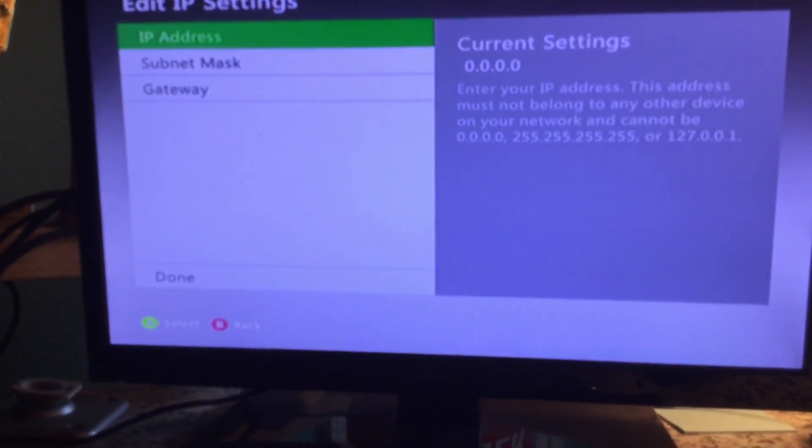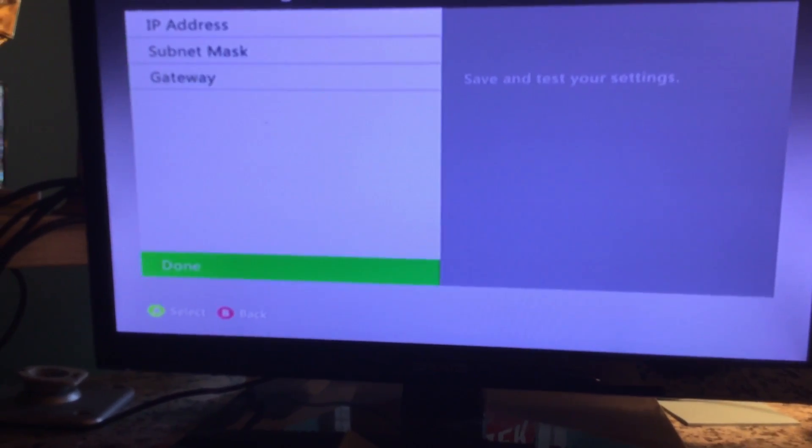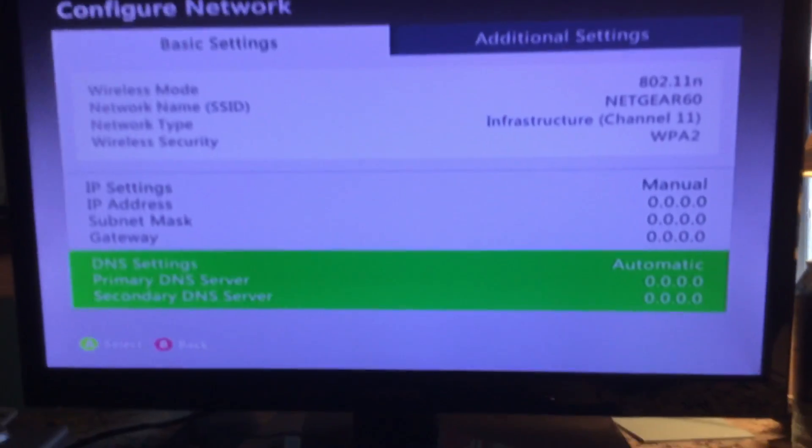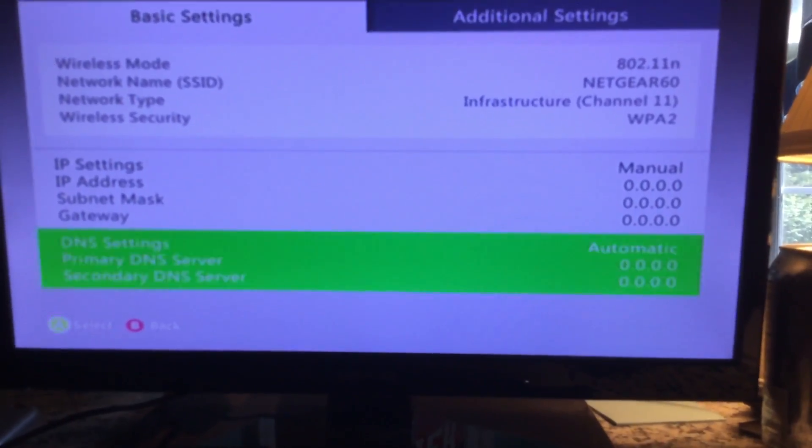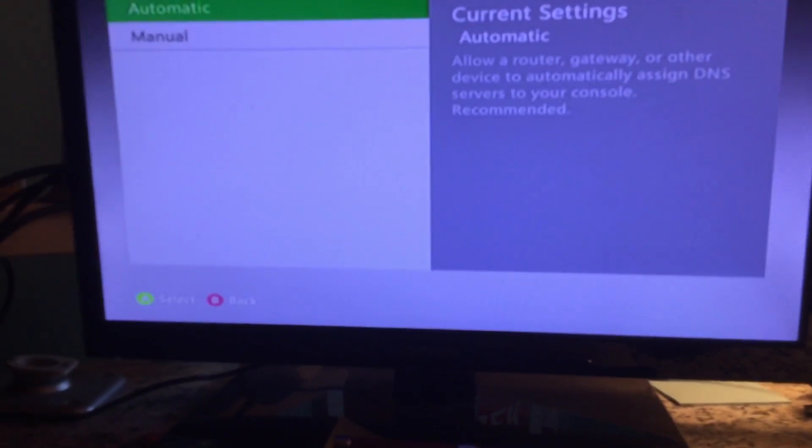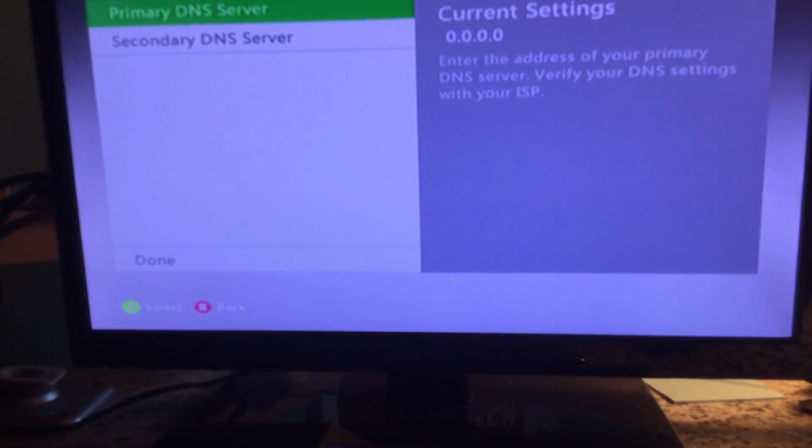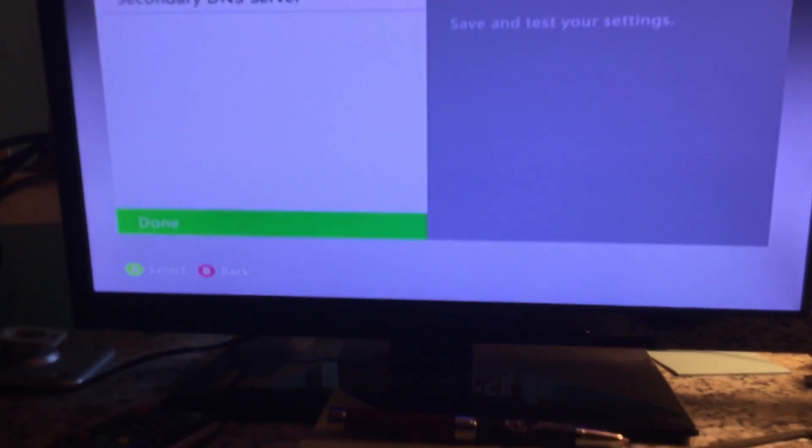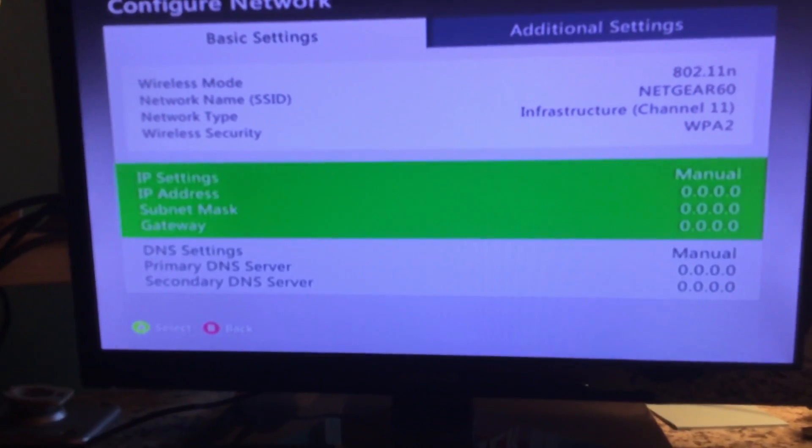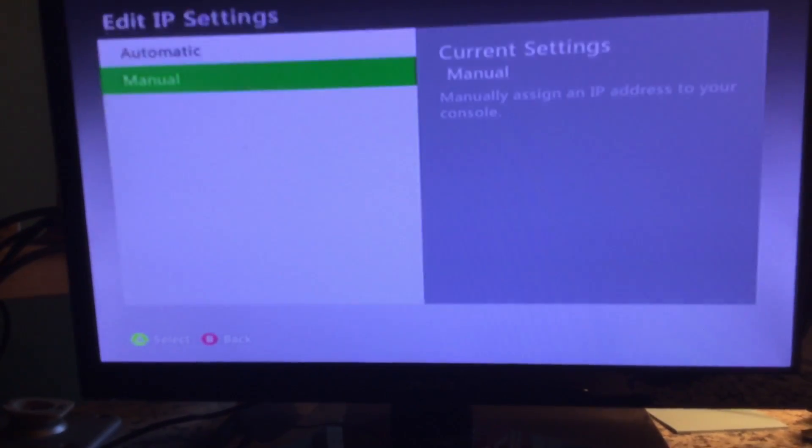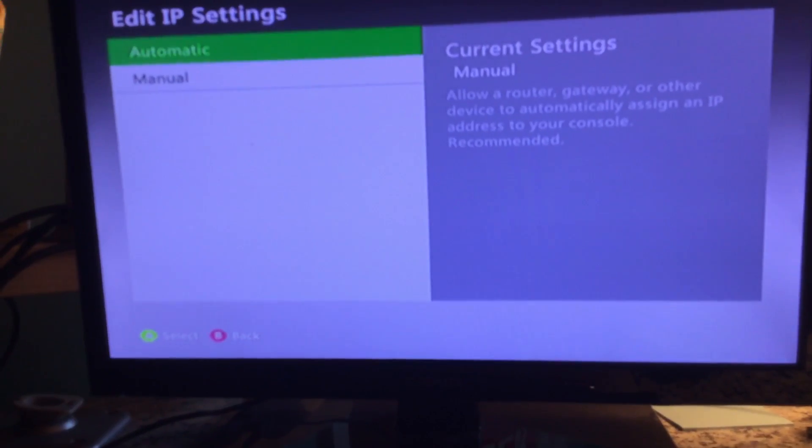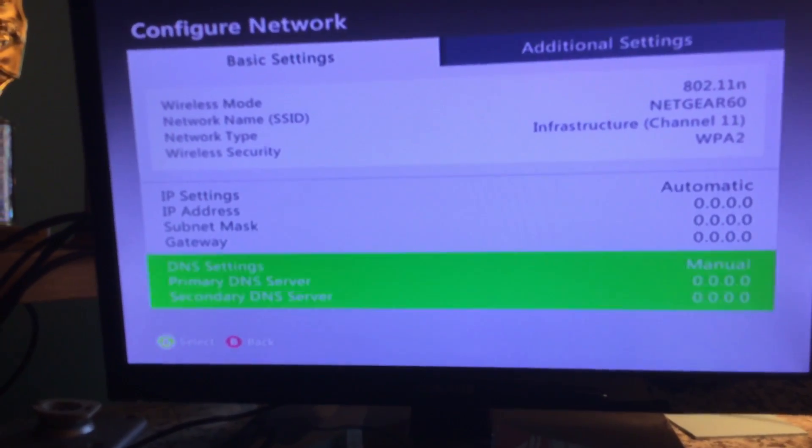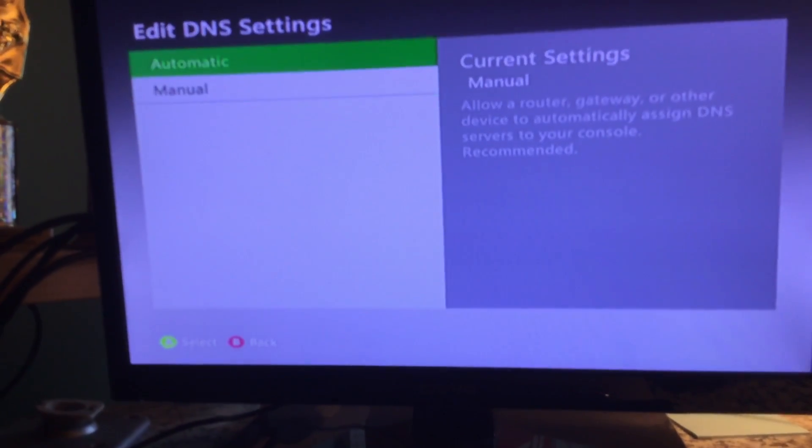Navigate through the settings, select manual, then automatic, and then automatic again.